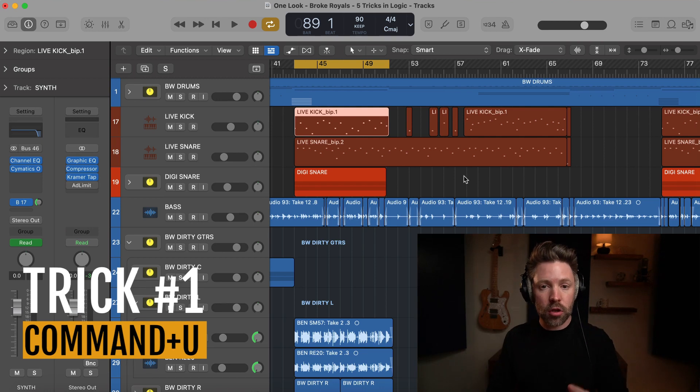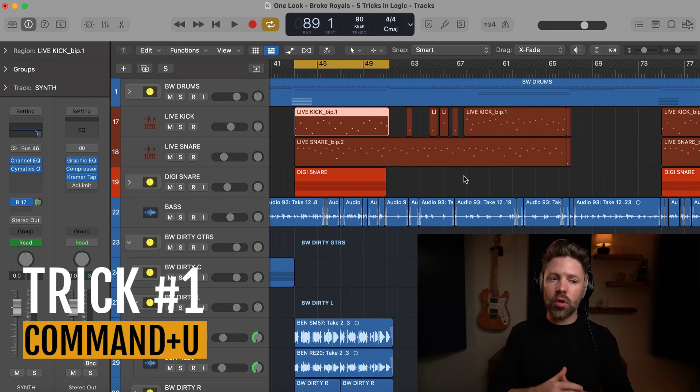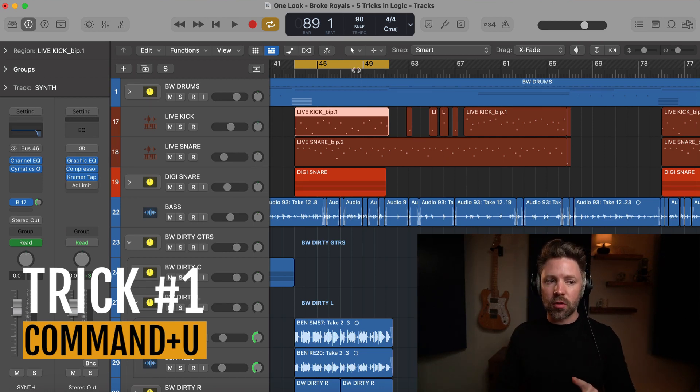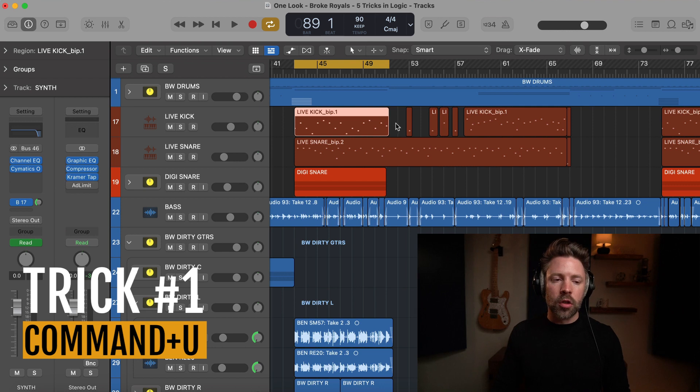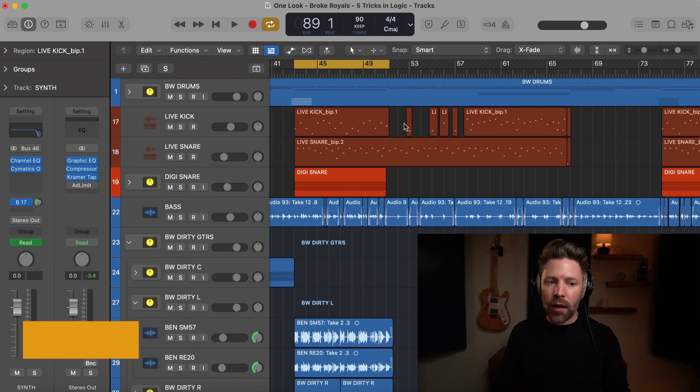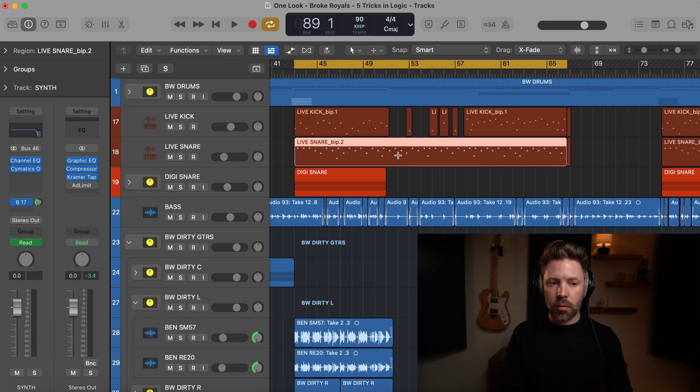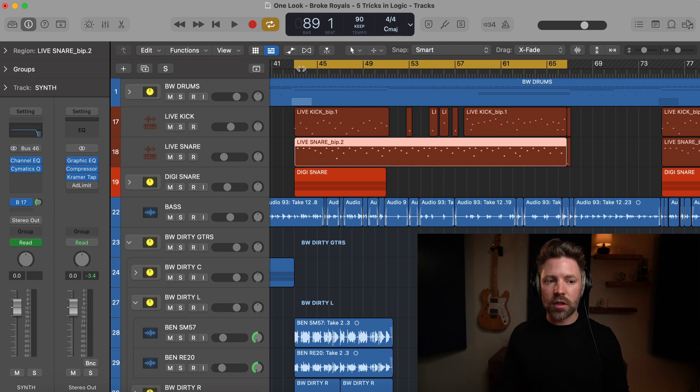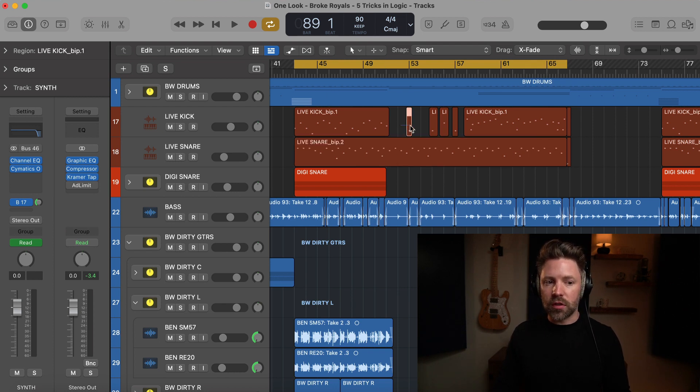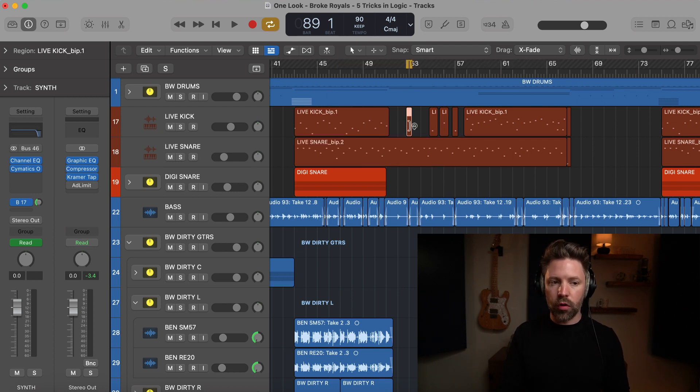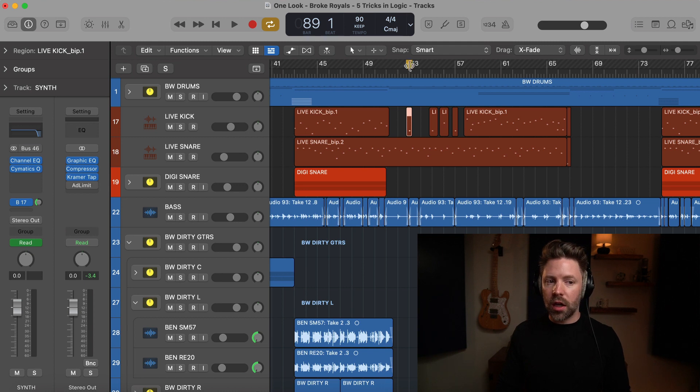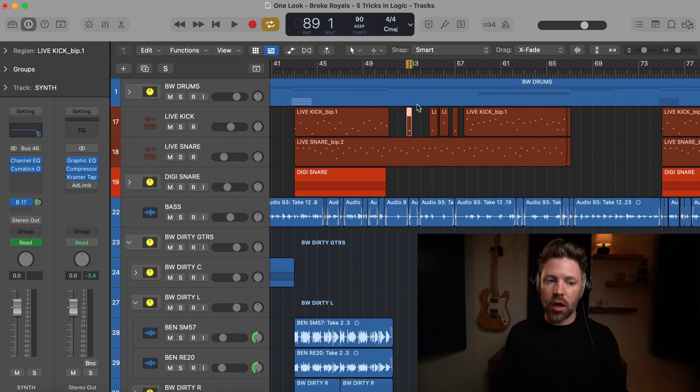Trick number one is Command U. Command U is really cool. What it does is it sets your cycle region, this little guy up here, to whatever region you have selected. So if I'm selecting this whole region and I hit Command U, then it's going to set my cycle region to that whole region. If I just want to listen to this little area over and over again, I can select that and it's going to make it just that little area.